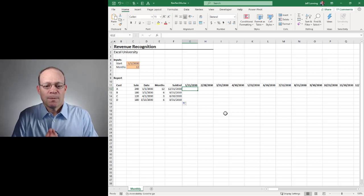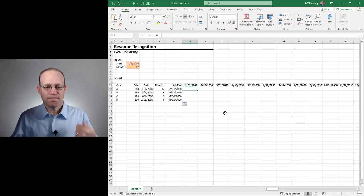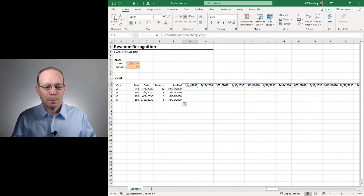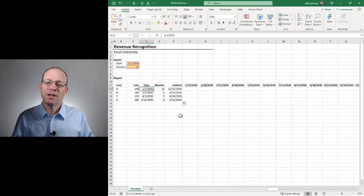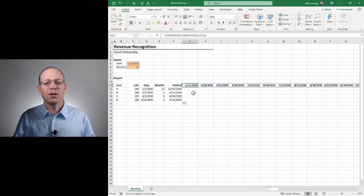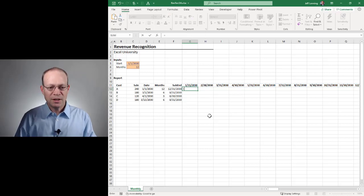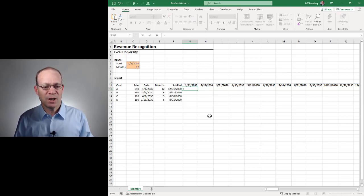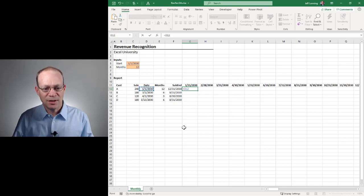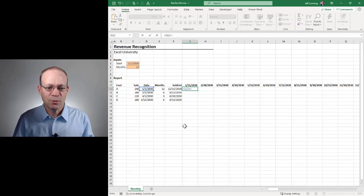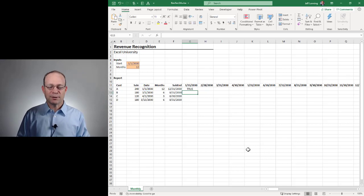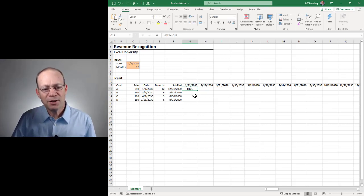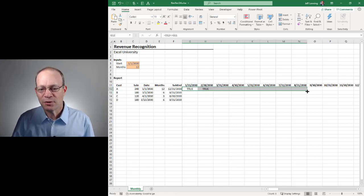So the first test is, is this column label after the start date? In other words, is the start date less than this column label? So we can do that with a simple comparison expression, which is, is this date less than or equal to this column label? And we could hit enter. And now we could manually fill this right.